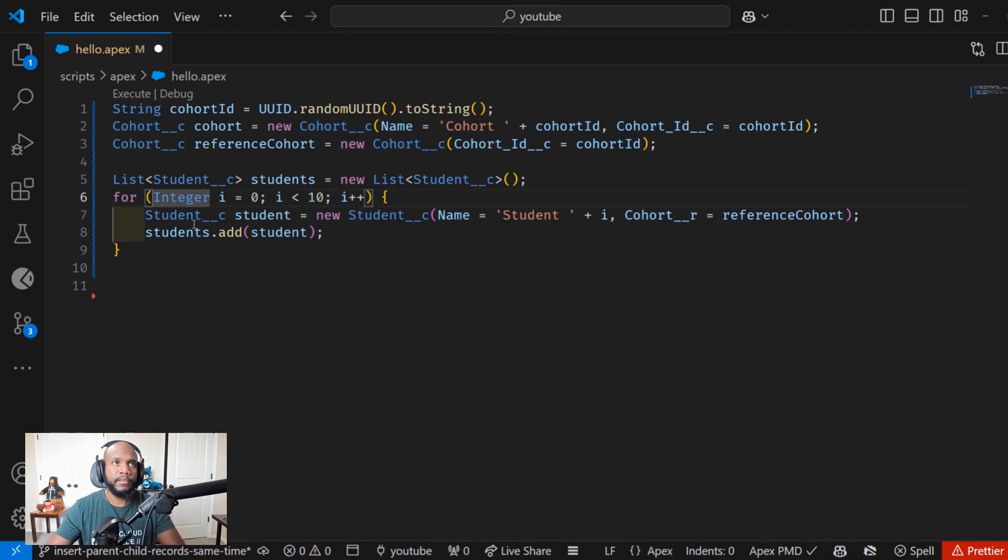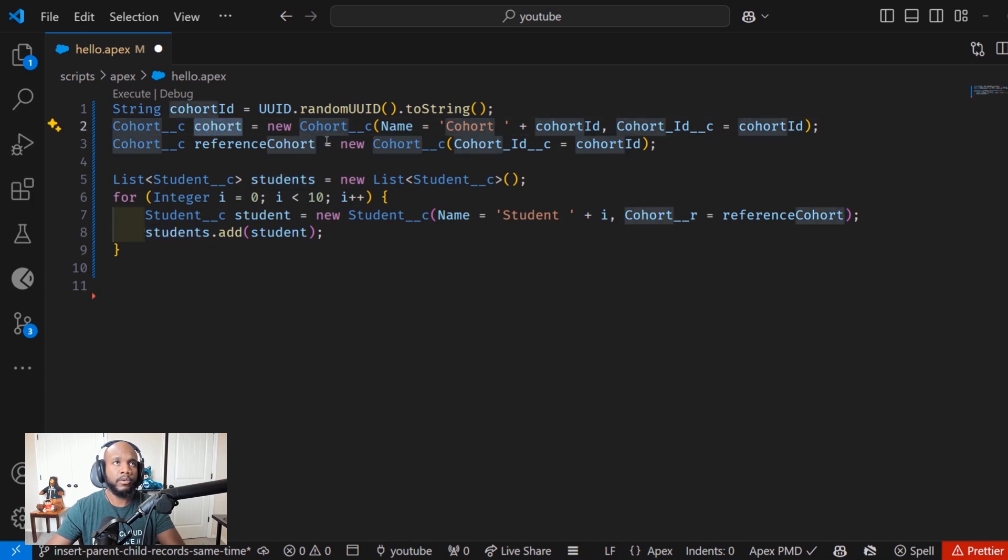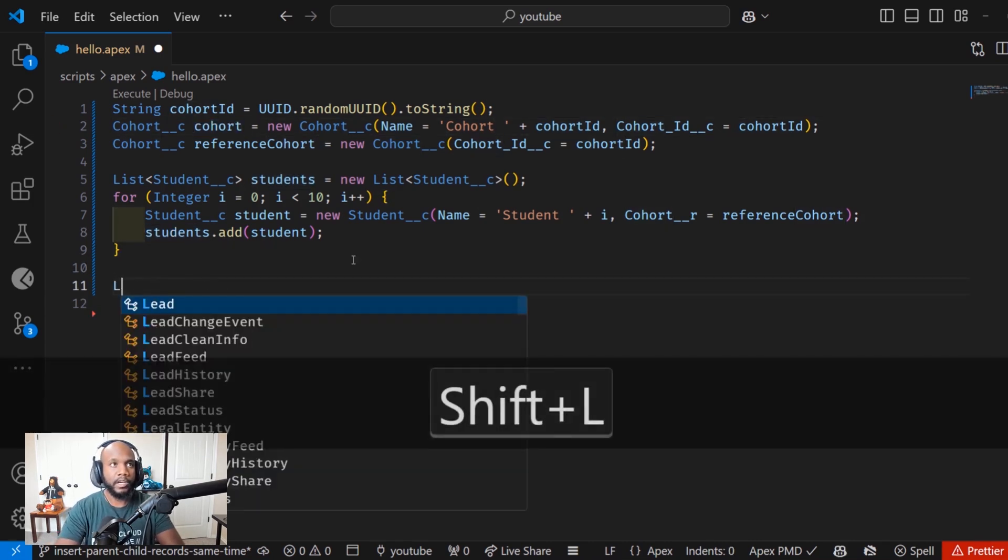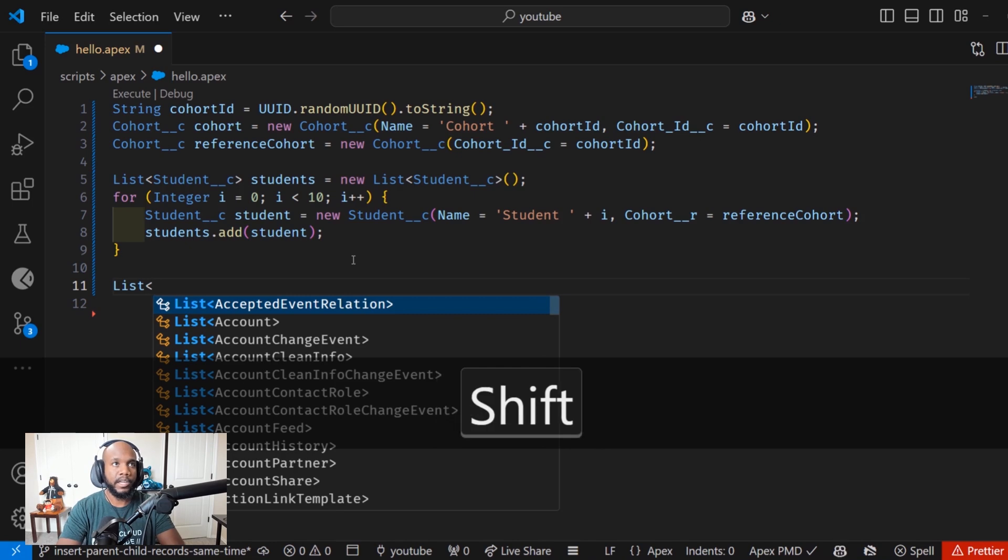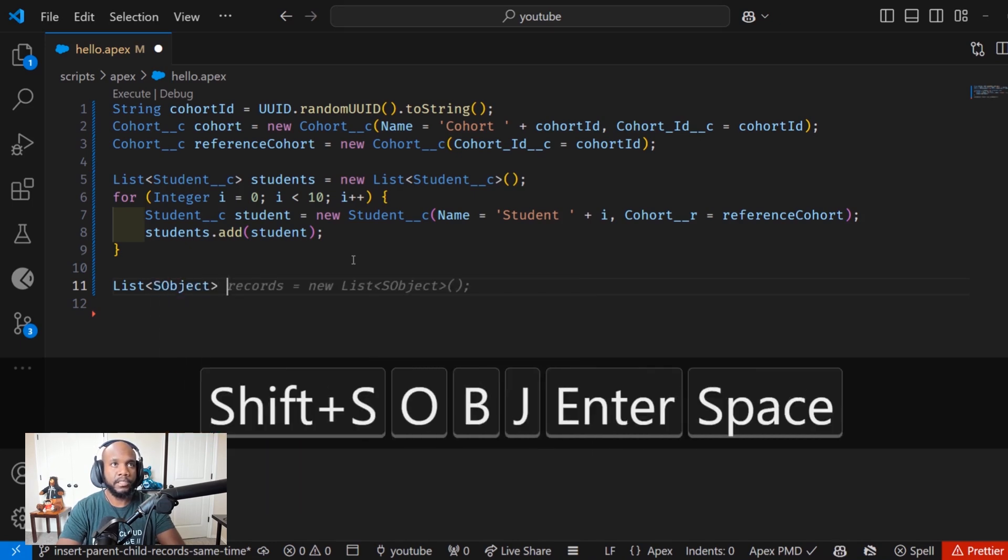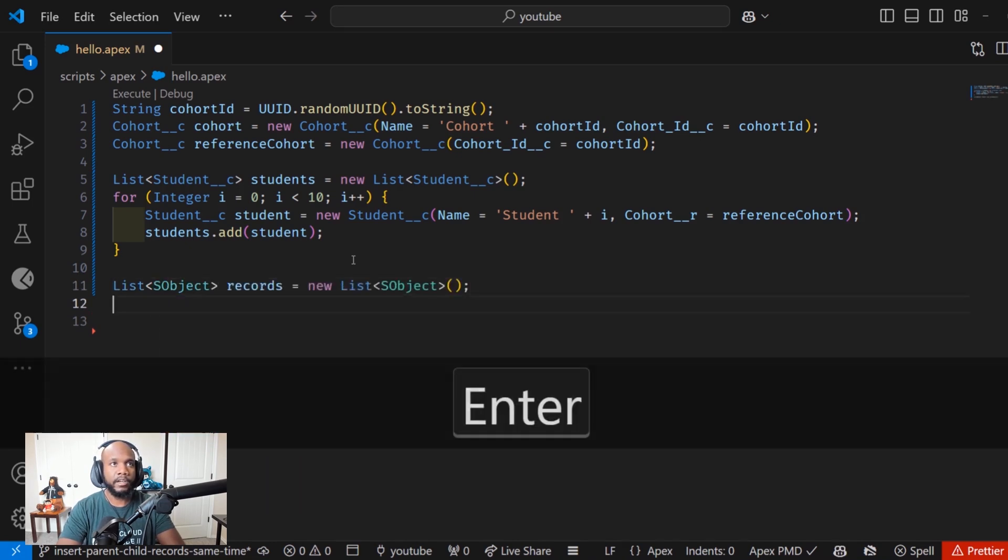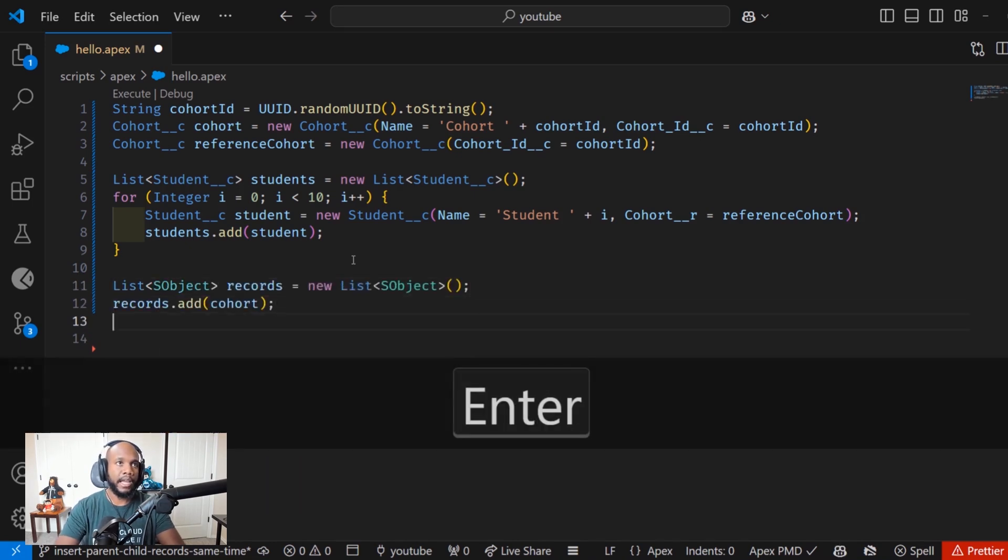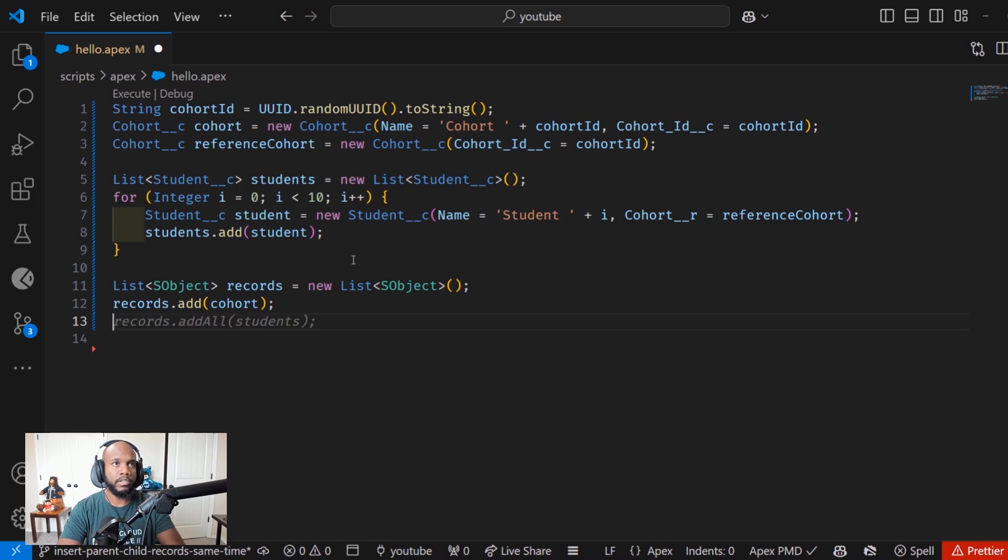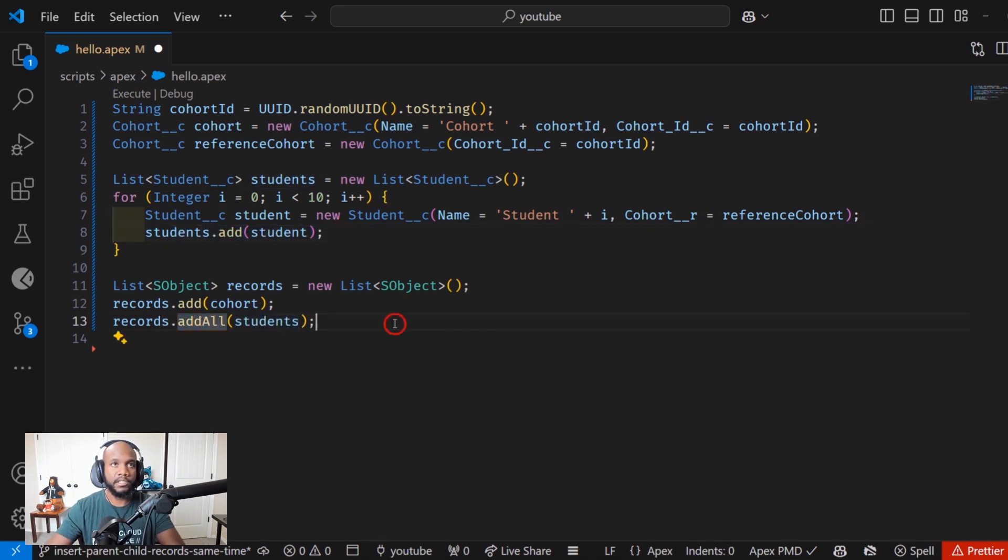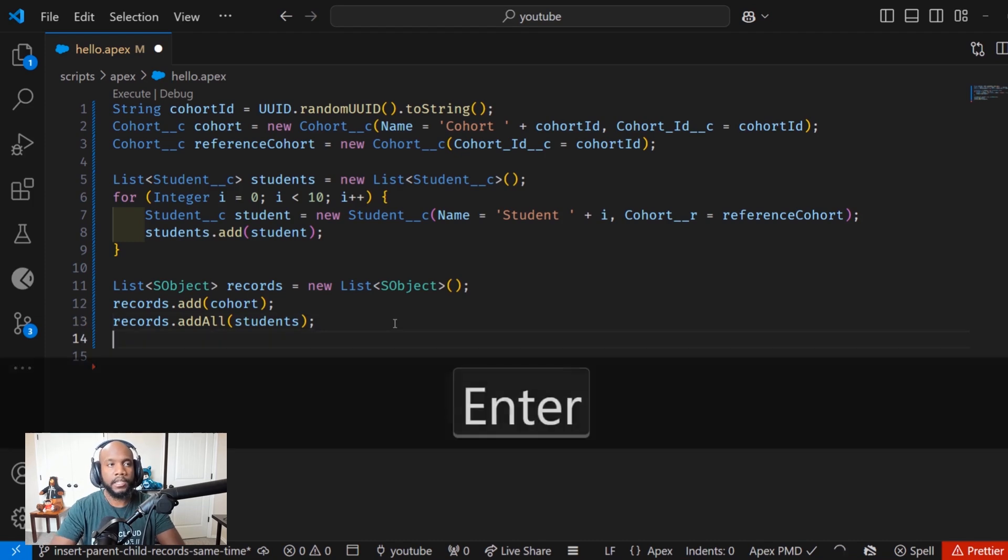Now that we have added in the students to a list, we have the cohort that we want to insert, we can come over here and start building out that list of S objects, call it records, and then records add in our cohorts, records add all our students. Since we have a list of students, the add all is key there.